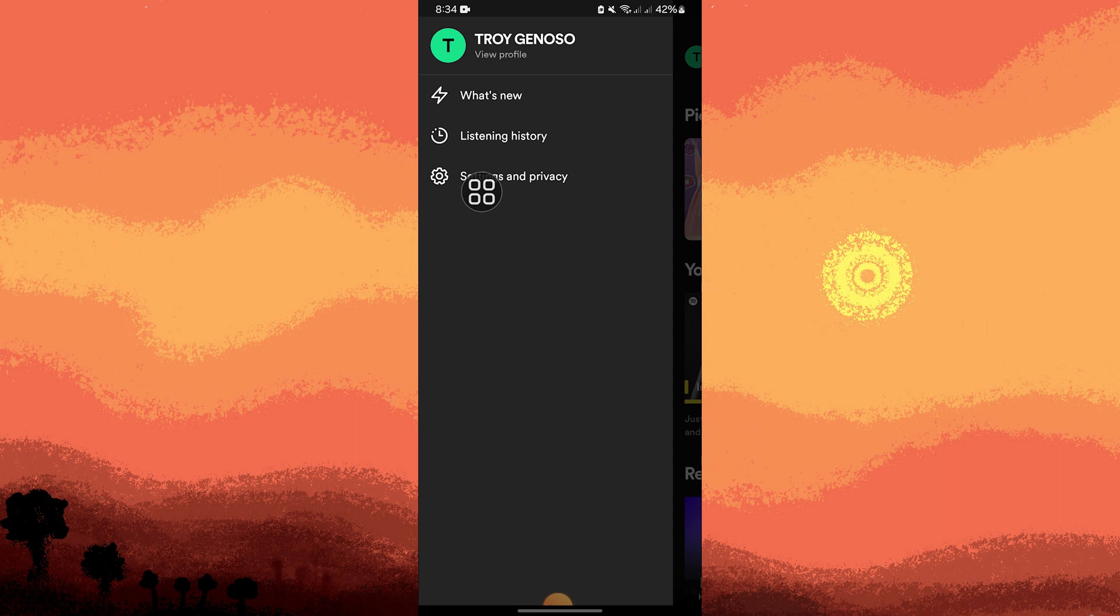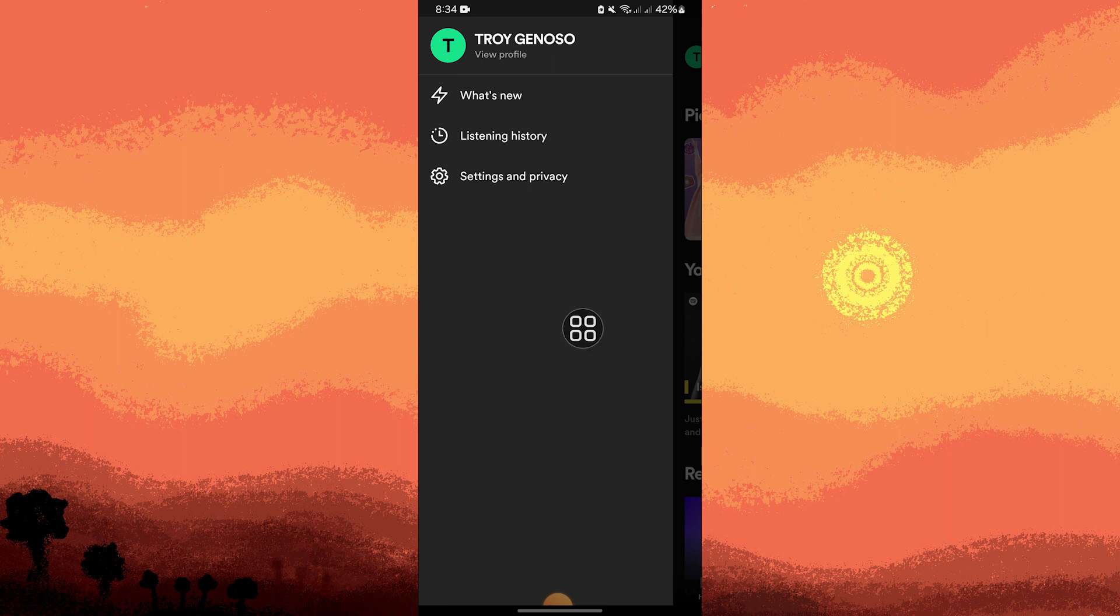Then, as you can see, we have three options here. We have what's new, listening history, settings and privacy. So tap on listening history.